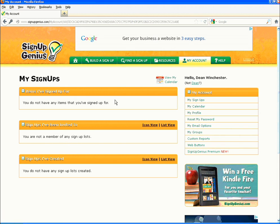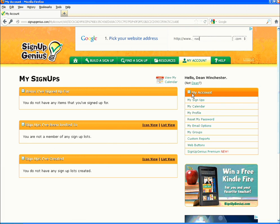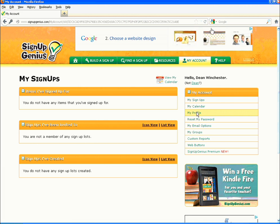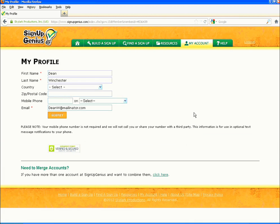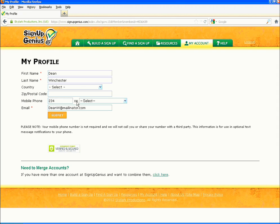Look for the orange box labeled My Account on the right hand side. Click on My Profile. Check your email address on this page — it should be the one you check frequently. If you would like a text message reminder sent to your phone, fill in your cell phone number in the mobile phone space and select your carrier. Press the submit button.